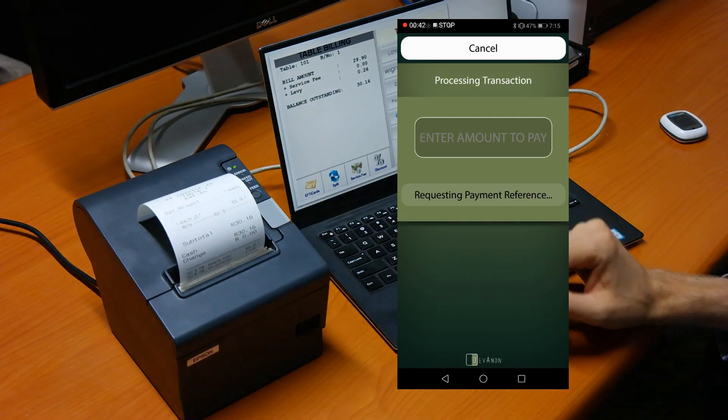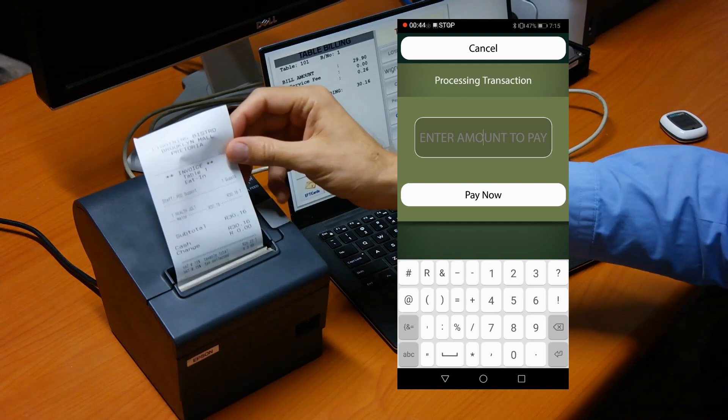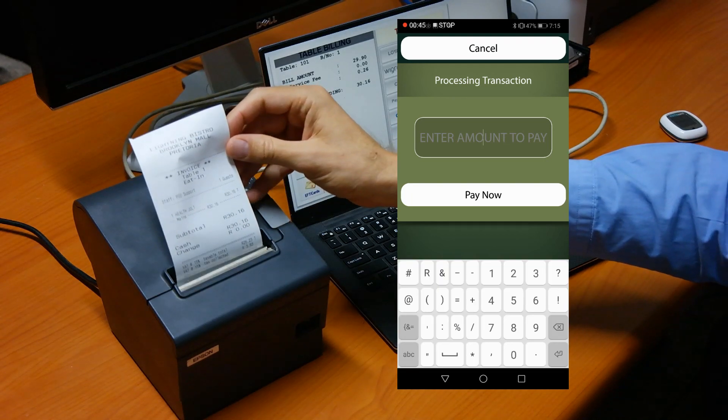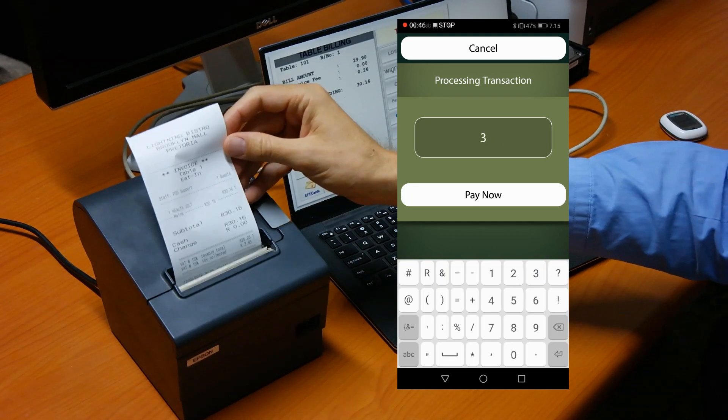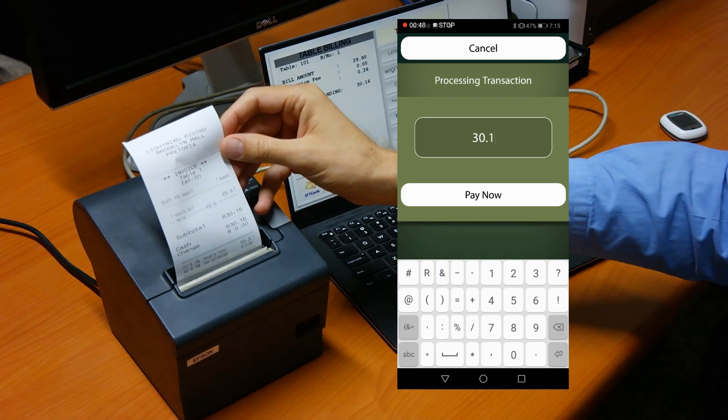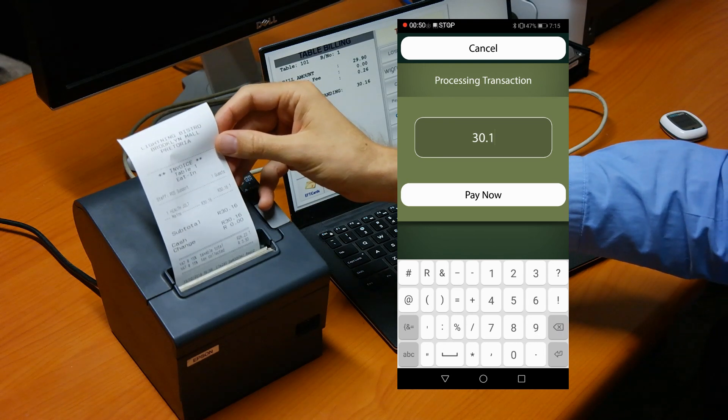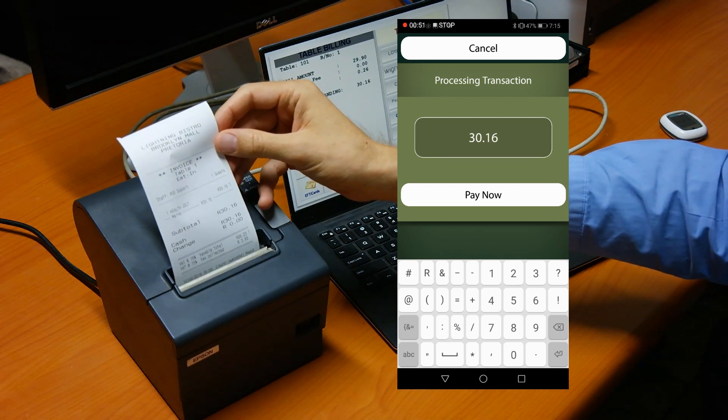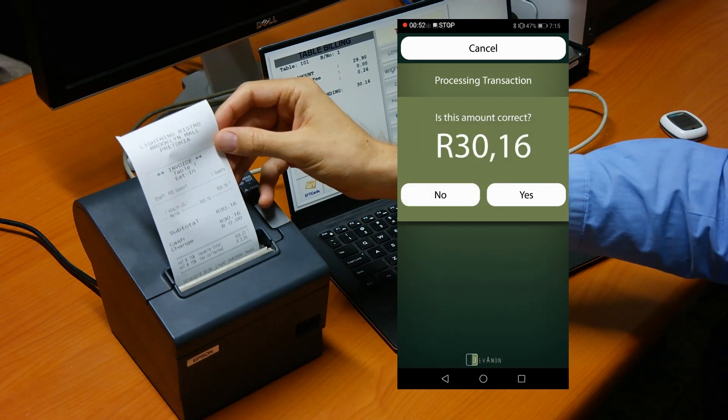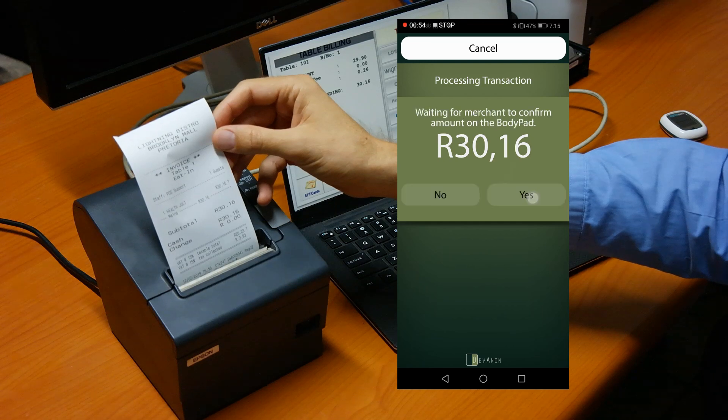At this point the amount of 30 Rand and 16 Cent is entered and approved. So we need confirmation that this actually happened server-side.